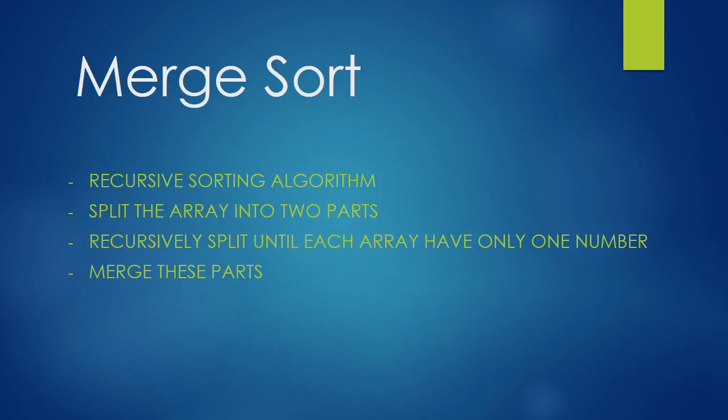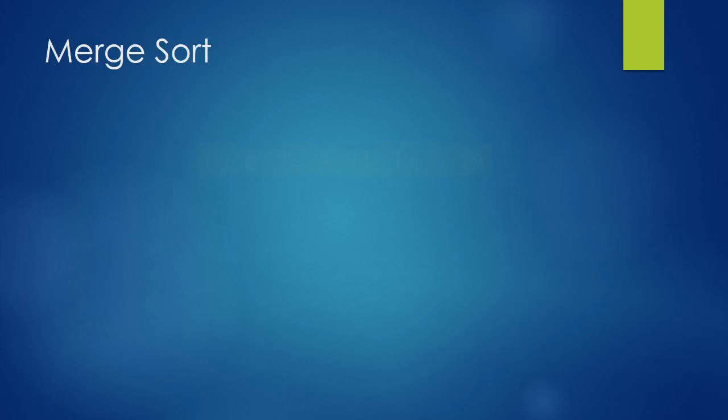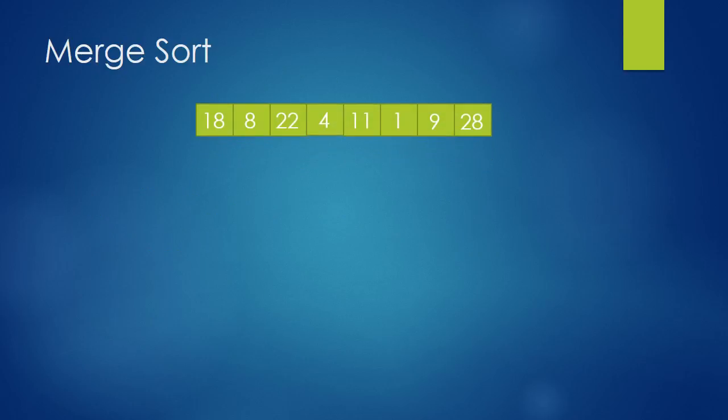Once we reach the point when we have only one number in each array, we start to merge these together. And while we're merging, we sort them. I think you'll understand it better on an example, so let me show you.